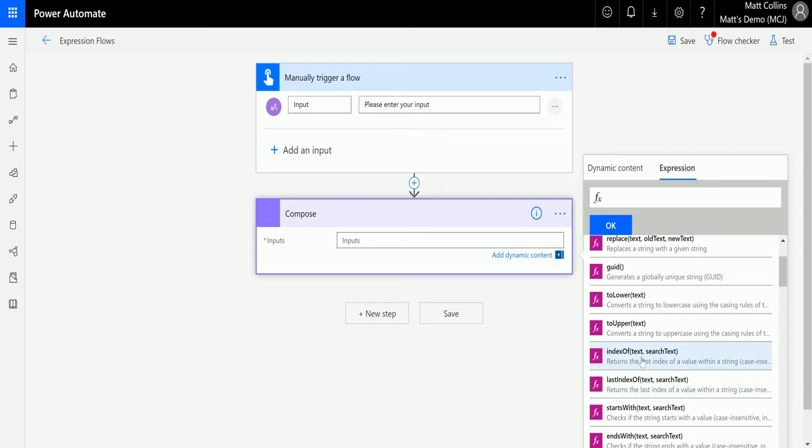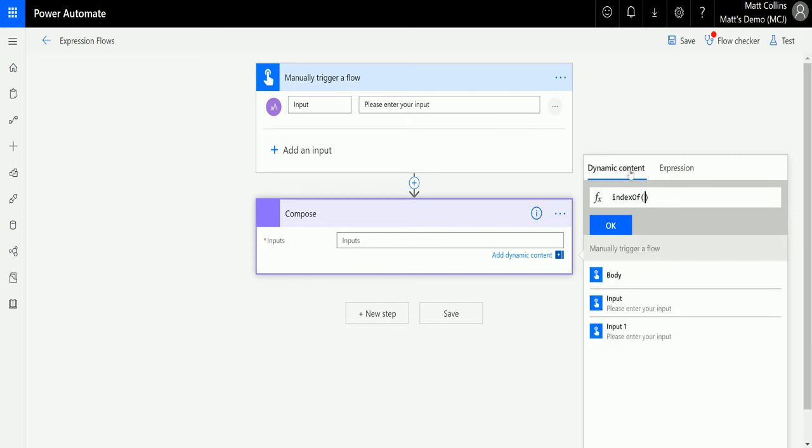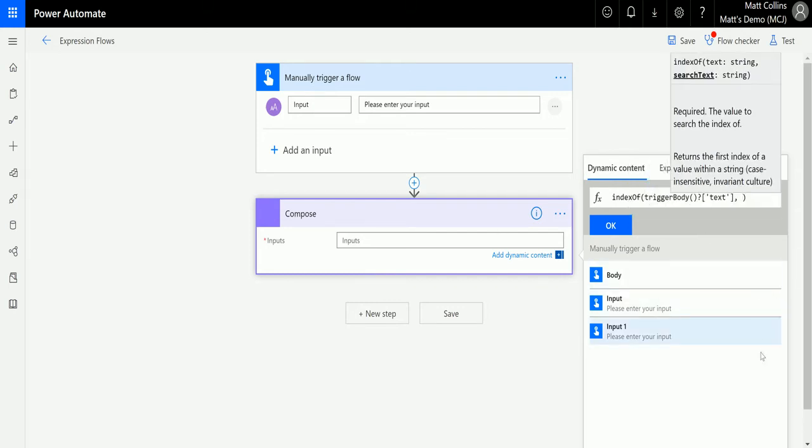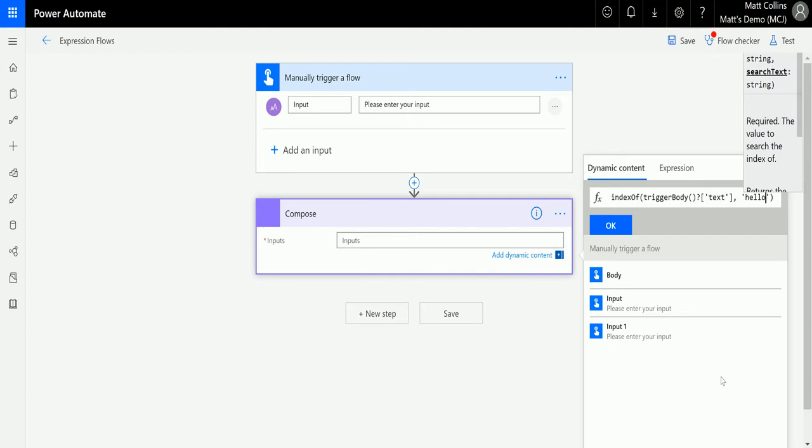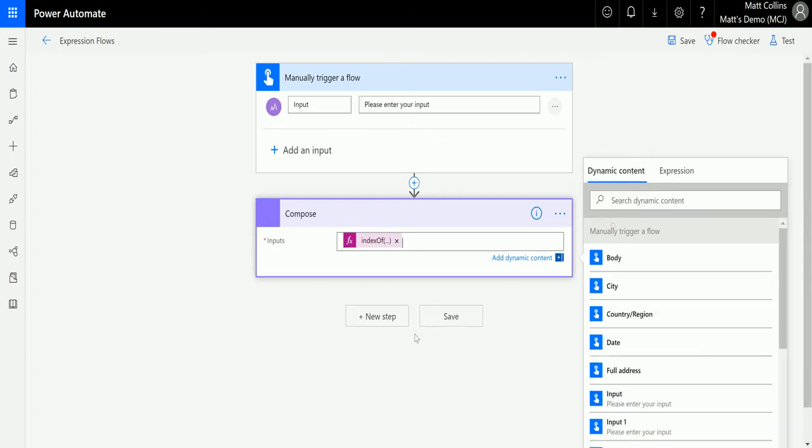So let's click this index of and we can see it goes into the expression or the function editor at the top. If I click over to dynamic content, I can click the input here. So we're going to capture what is over here. I can just hard code in some values, but I want to use this input. Then I'll put a comma and then for the text, I'm going to put it around single quotation marks and we're going to write the word hello. So we're going to search for the word hello. Once I'm happy with that, we can click OK and then we can test this.